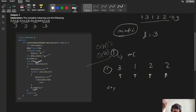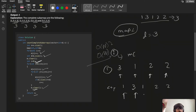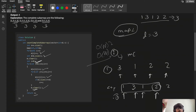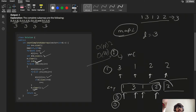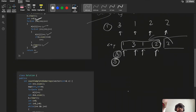Now let's optimize. For array [1, 3, 1, 2, 2], once we process elements 1, 3, 1, 2 and find the number of distinct elements equals three — matching the whole array — then all elements towards the right side will also satisfy the condition, since adding more elements can't decrease the distinct count. We can use this insight to avoid recomputing.